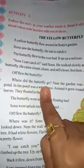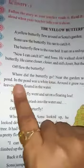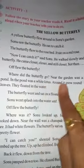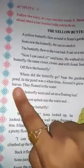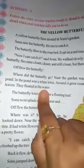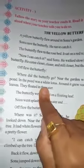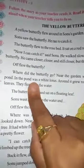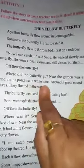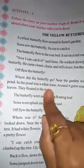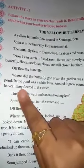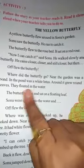Where did the butterfly go? Near the garden was a pond. In the pond was a white lotus; around it grew round leaves that floated in the water. Tabhi achanak usne dekha — butterfly udke jahan pond tha garden mein, waha chala gaya. Talaab mein jahan ek white lotus tha, jo poore round leaves ke saath float kar raha tha paani mein.